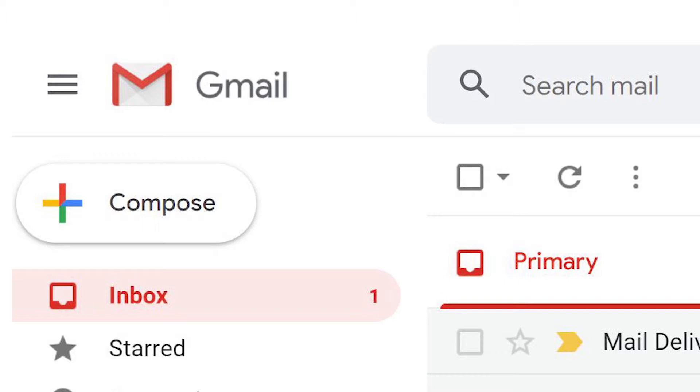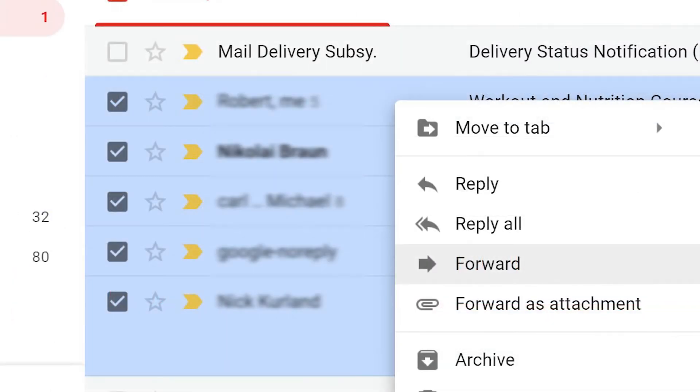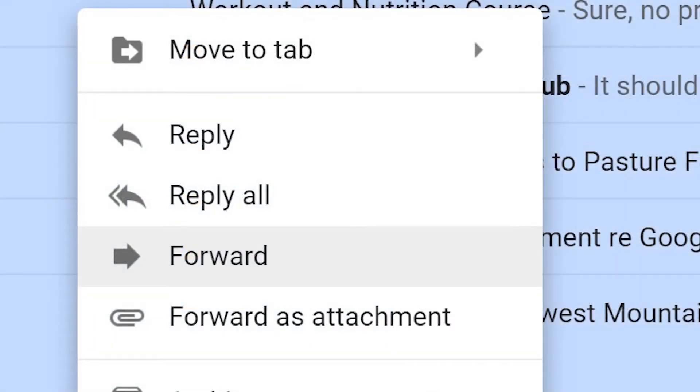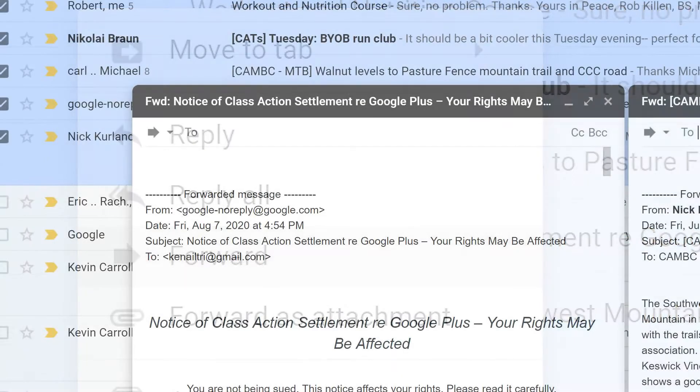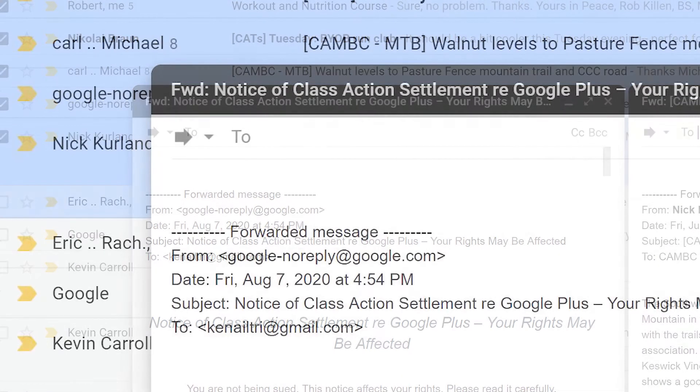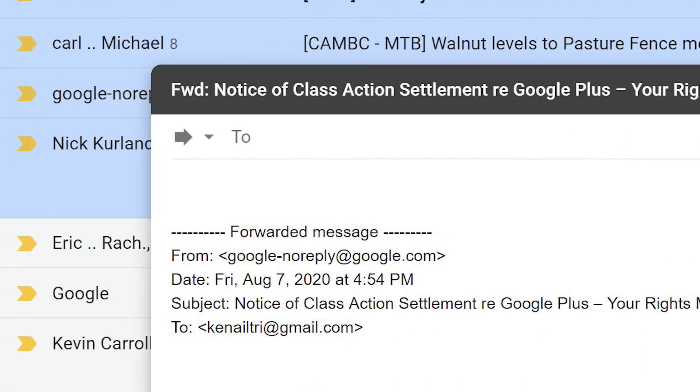Here's how. To manually forward multiple emails, select the emails you want to forward, then right-click and scroll to forward. Each email will open. Enter the forwarding address for each email and click Send.